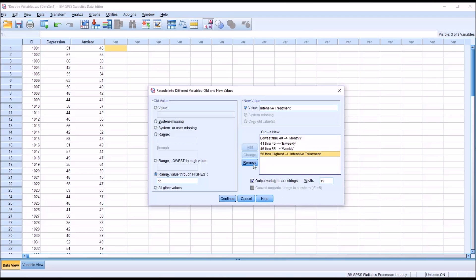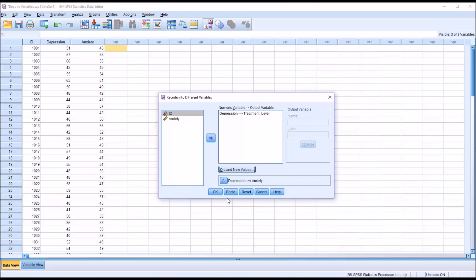Then from here, I can click continue, and then from the recode into different variables dialog, click OK.